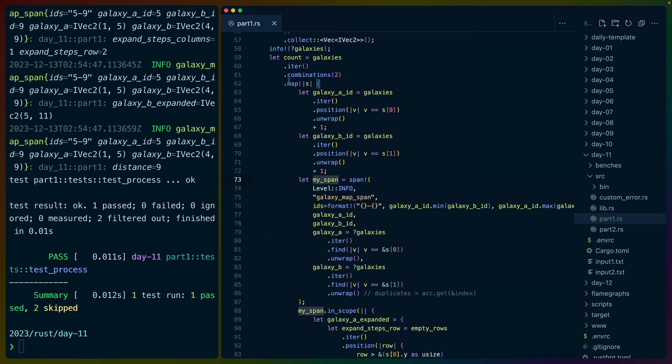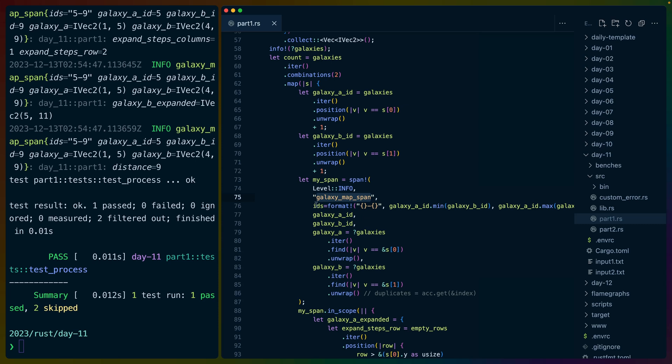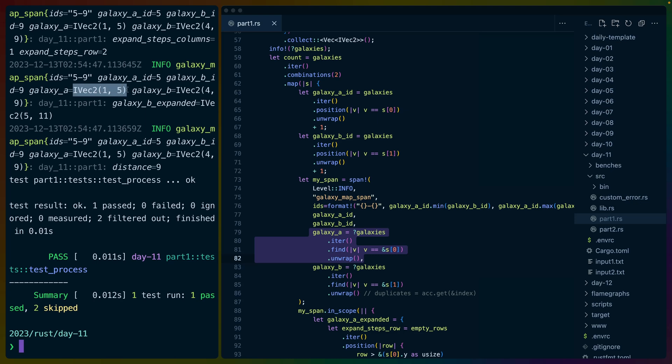The way this works is inside of this map, we've got this span getting created, right? So this is all debug information set up here. We've got the galaxy map span. We've got that IDs field that we can see right here. So IDs 5-9. We've got the AID here. We've got the BID here. We've got galaxy A in its IVAC2 position. We've got galaxy B in its IVAC2 position.